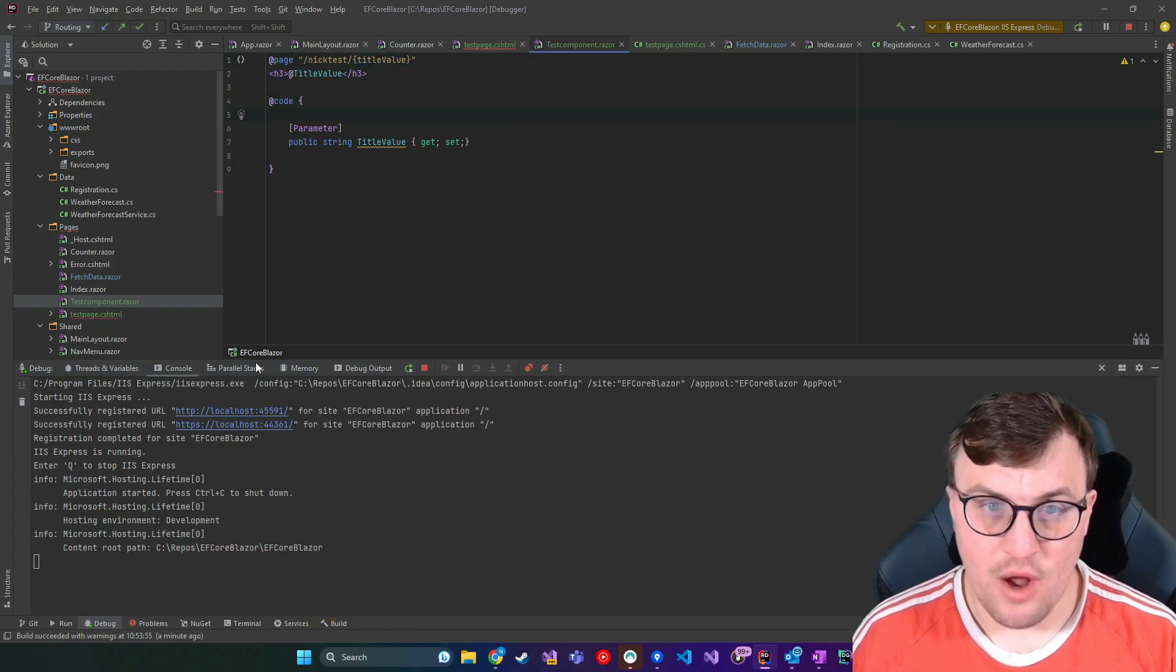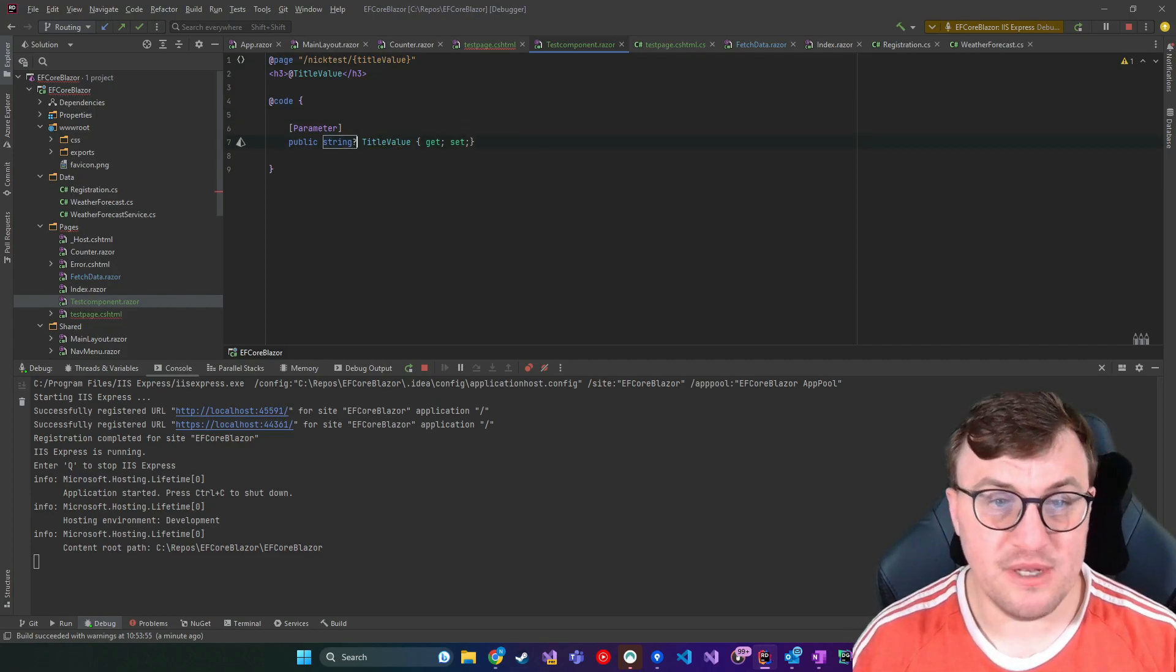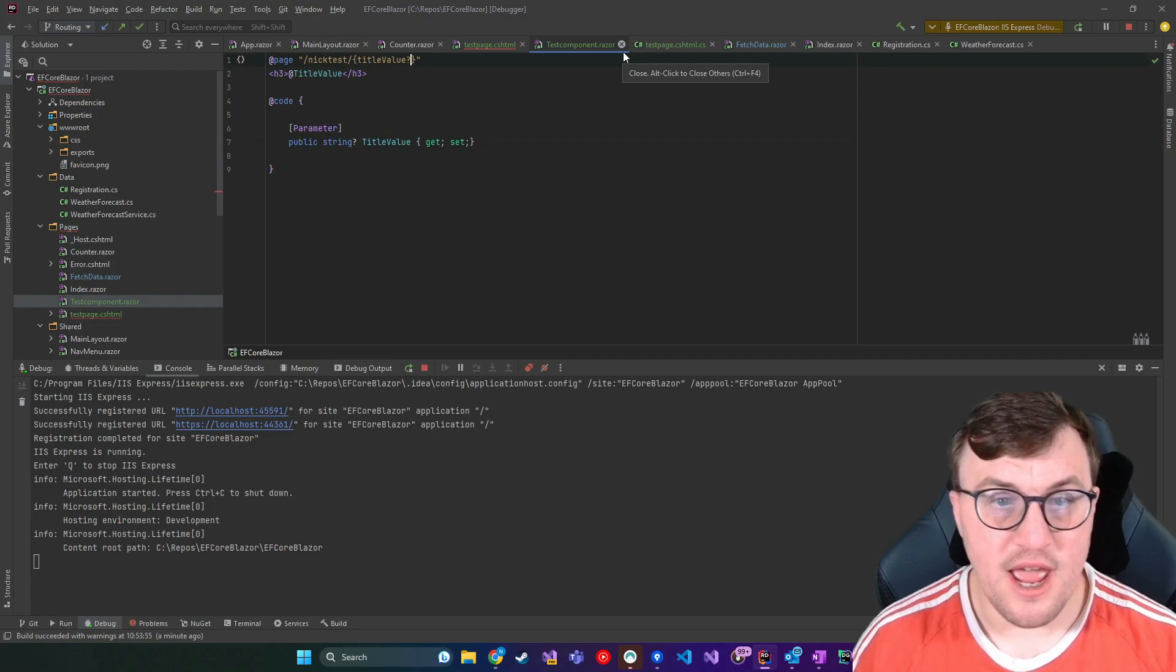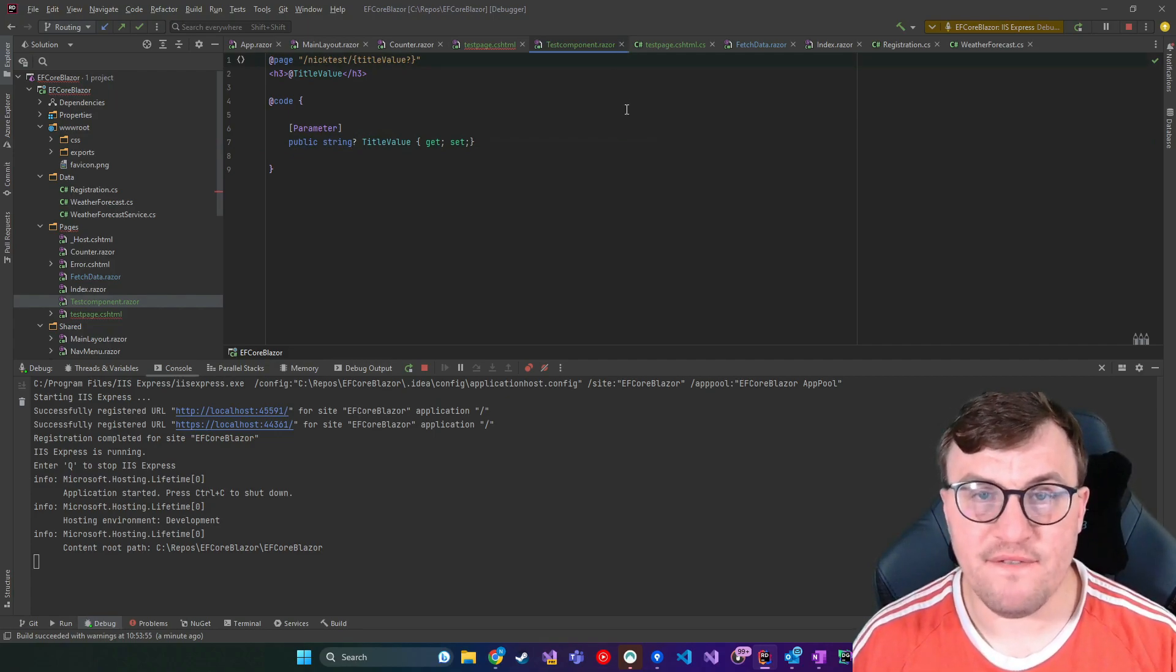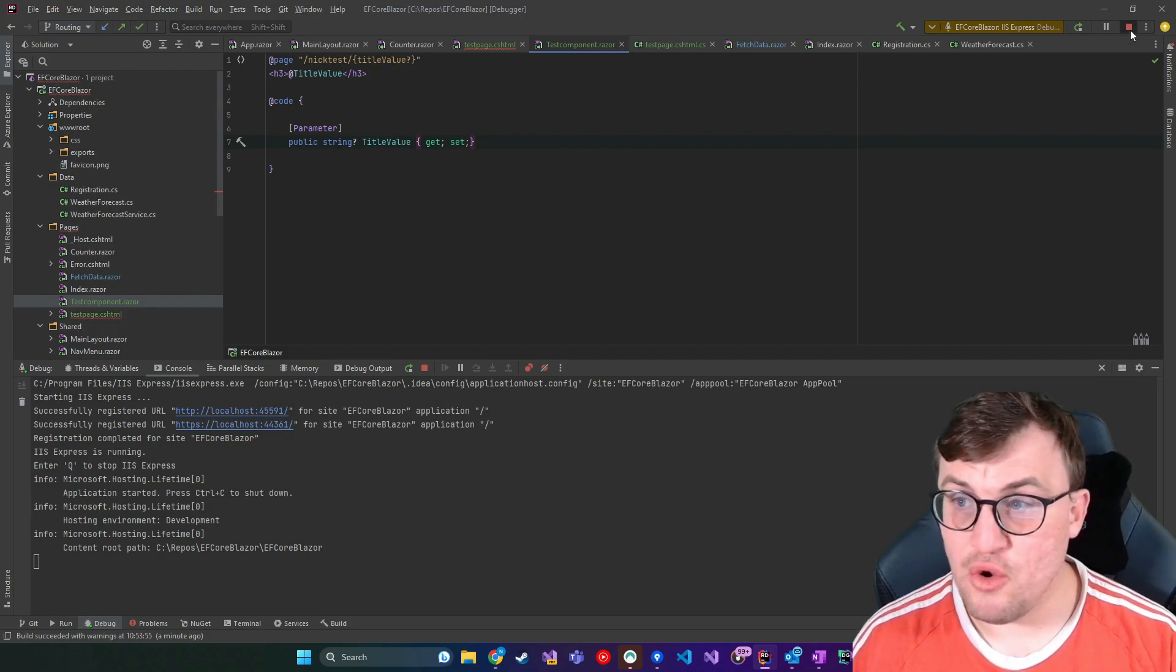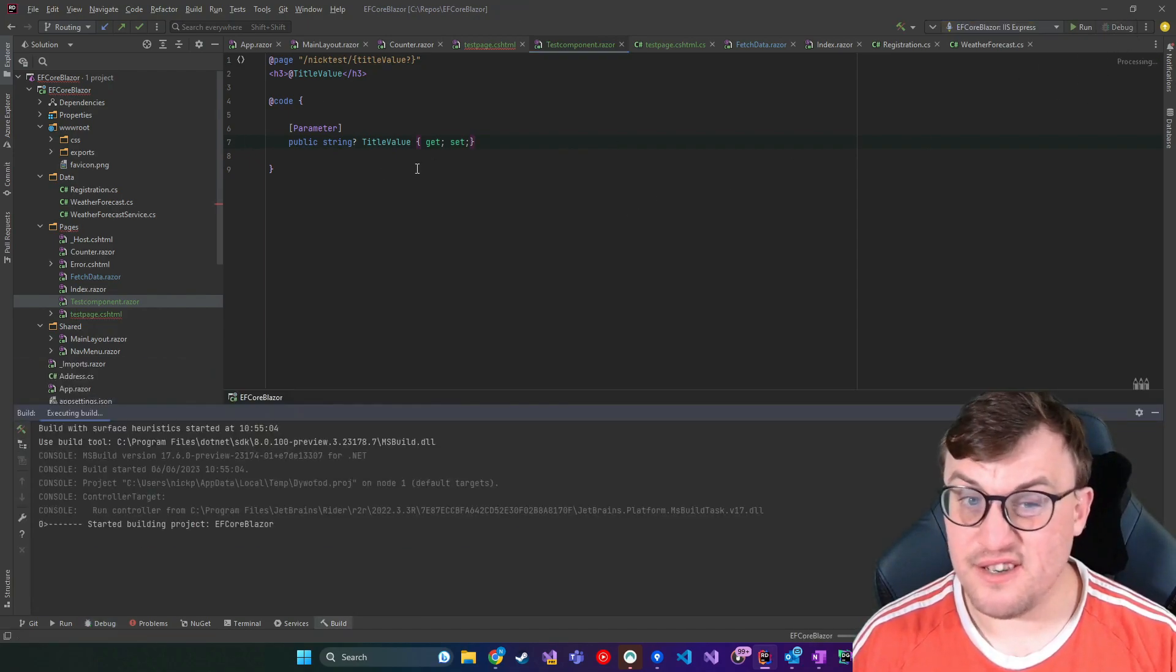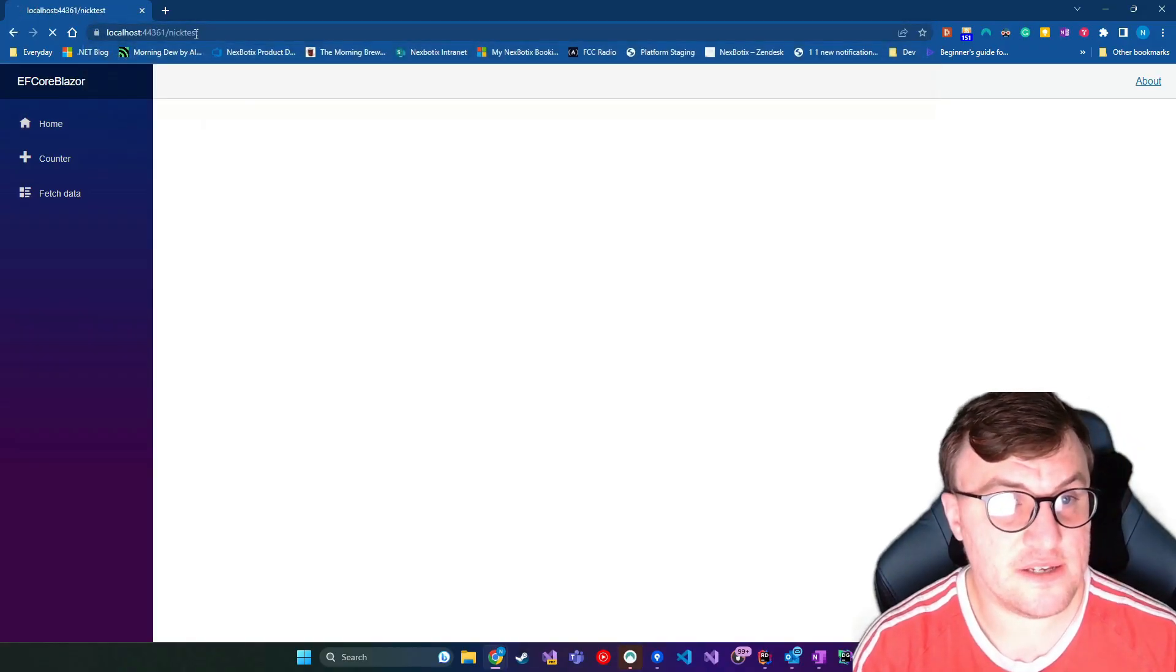If we wanted to make it optional, then I would make this parameter nullable and then put a question mark at the end of that value. That means that if I want to, I can call this without passing through a parameter and I just won't have a value.